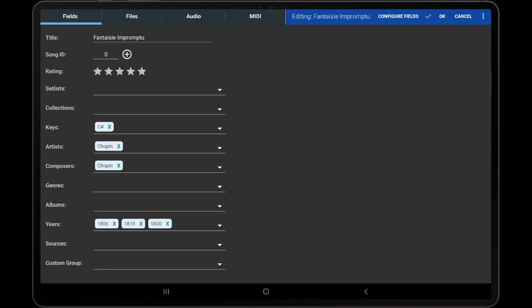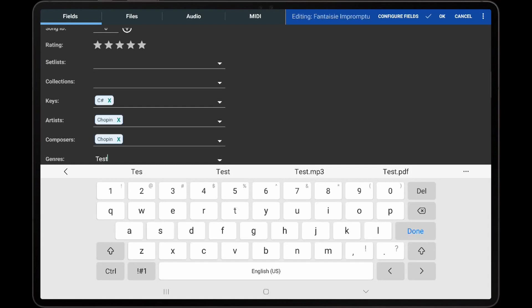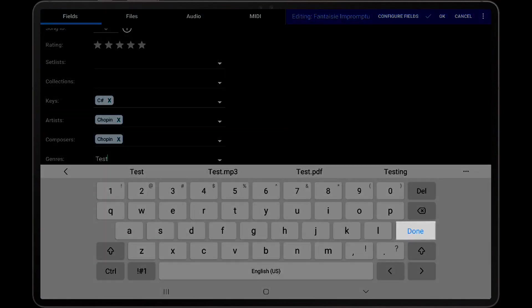The Group fields shown on the Fields tab use a specially designed component that allows multiple values to be entered. This same component is used for adding group types on the Import Settings dialog, Batch Import screen, and Batch Edit screen. The fastest way to add a new entry in the component is to enter the desired name with the virtual keyboard and then tap the Confirm button.